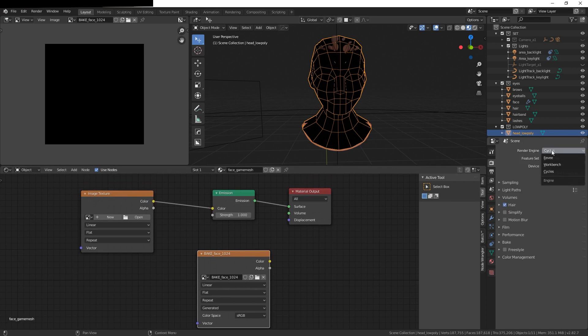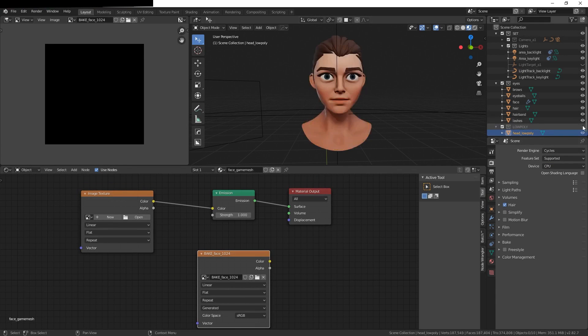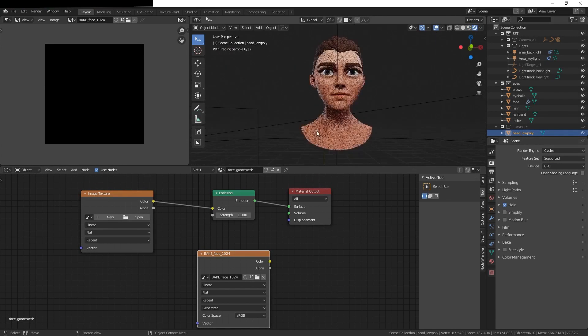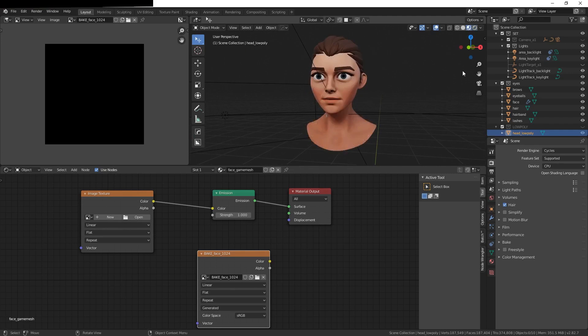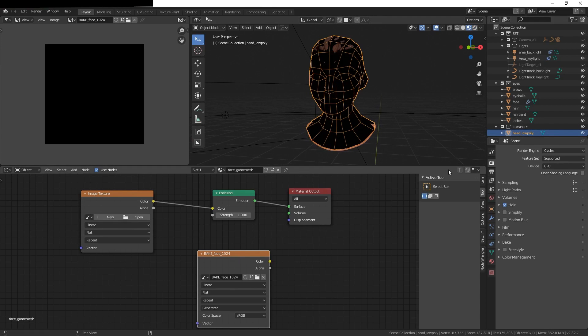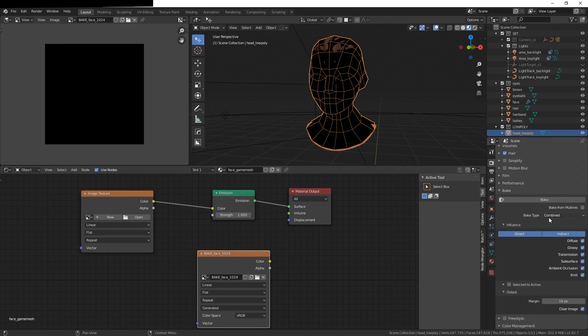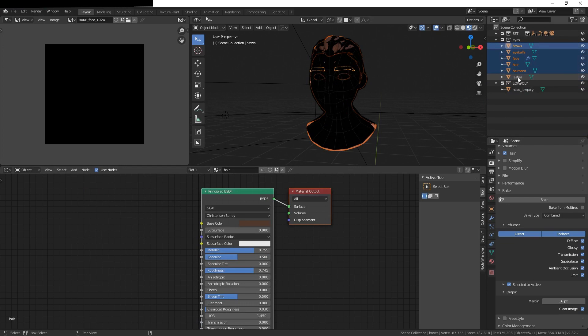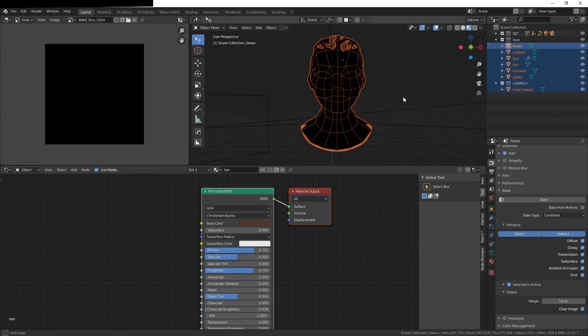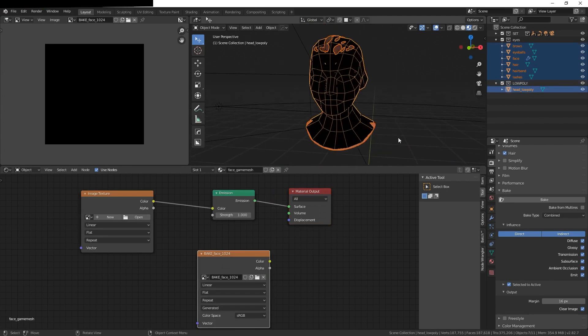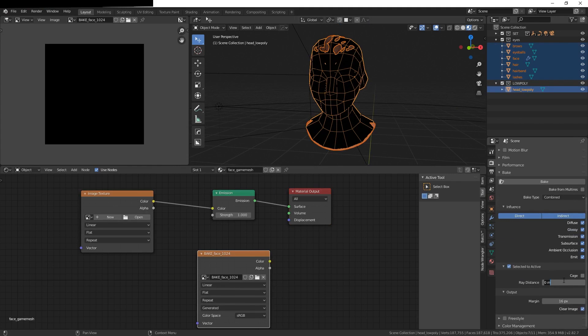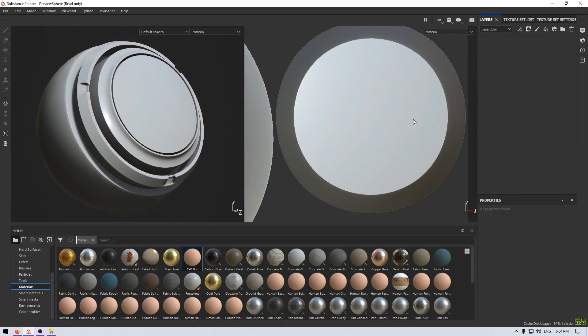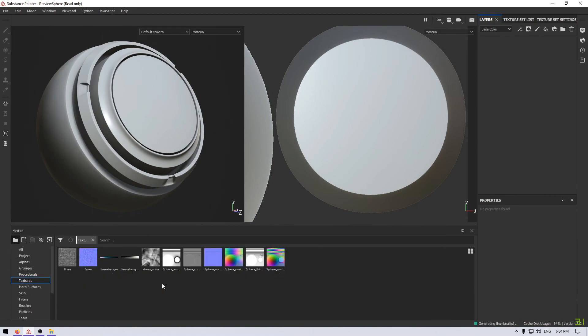It's worth mentioning that some Blender add-ons can make the process easier, but most of them are paid and they don't make the process as easy as Substance Painter does. Also, Substance Painter has a great